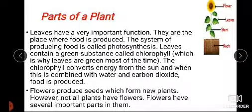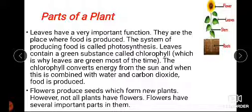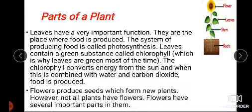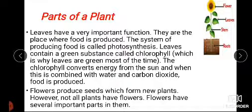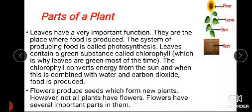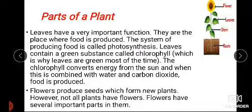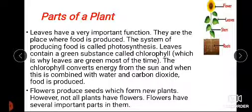Today we are going to discuss the parts of a plant. We have already covered two parts of the plant in the previous lecture. Now we move towards the other parts. We already discussed roots and stem — roots function to provide water to the plant, and the stem helps transport it. Roots also help anchor the plant.